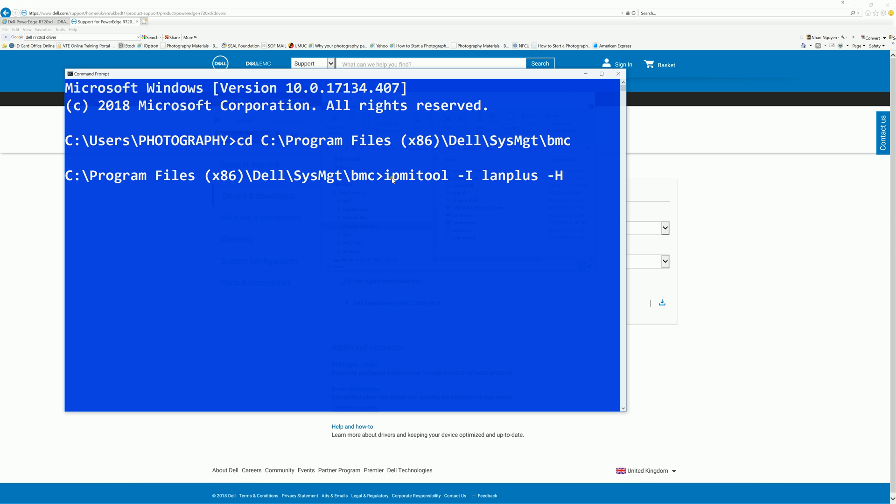for host. And this one you actually change to whatever the IP address of your iDRAC controller. Mine is 192.168.1.250. -U for username.